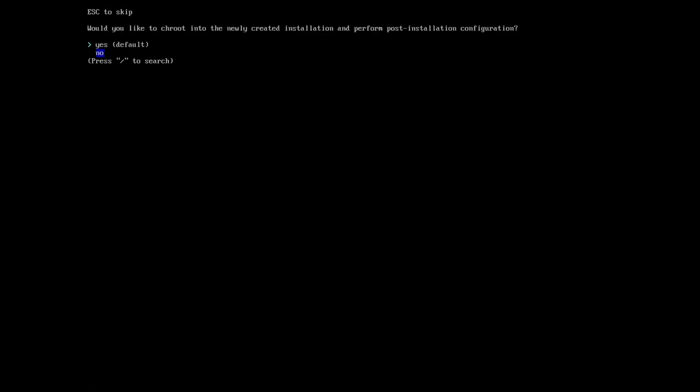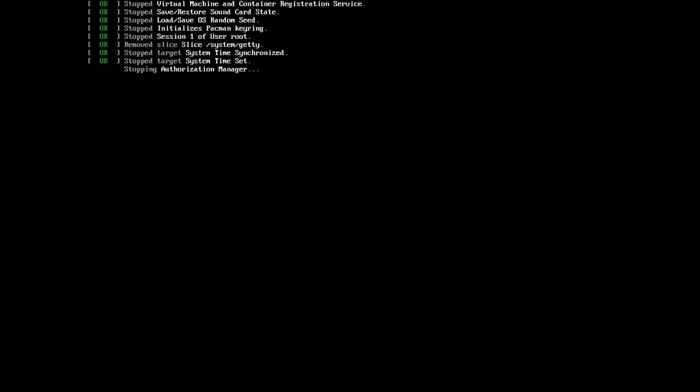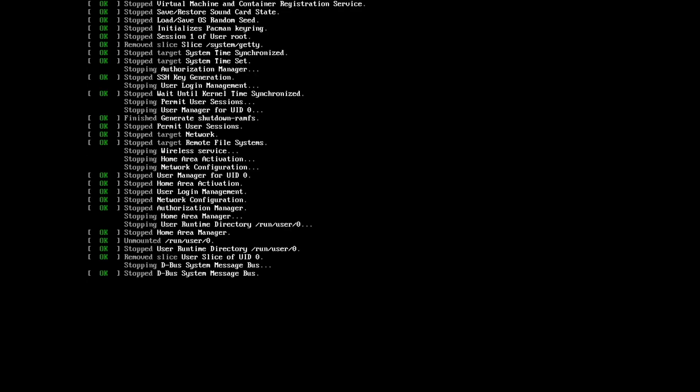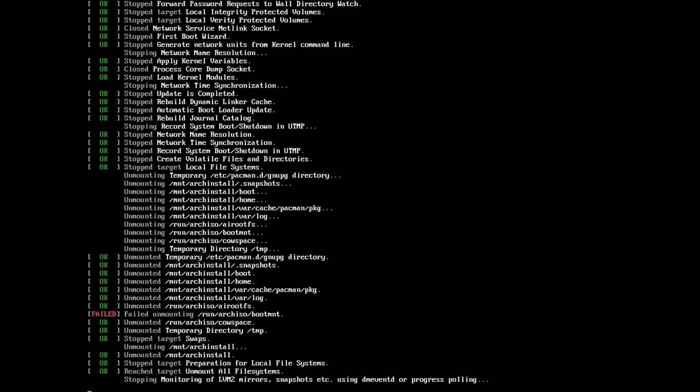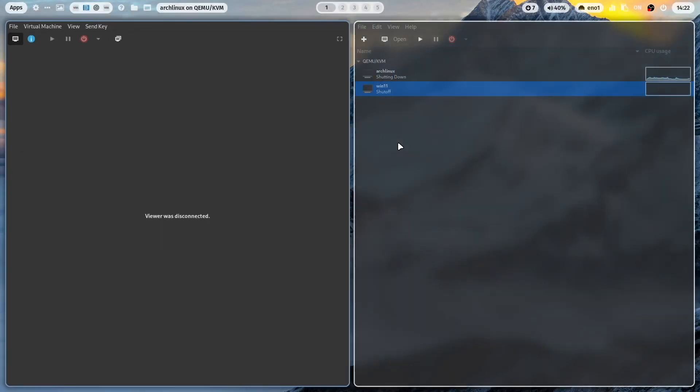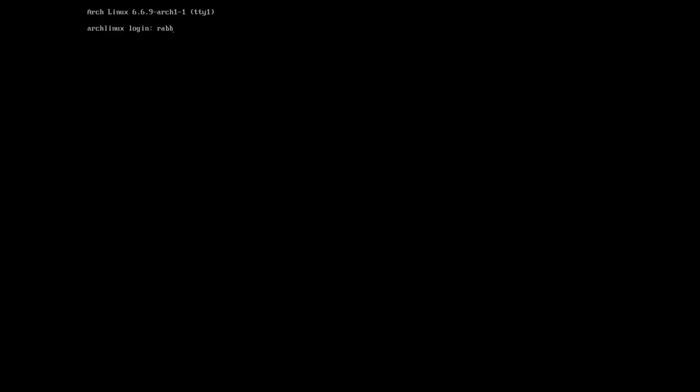Now I can exit the setup here with no, and we can reboot. Important is that you now remove your installation media. Let's test the new Arch Linux installation after the reboot. Yeah, it seems to work. That's great. And also my keyboard layout has been set up correctly.